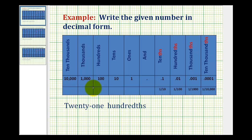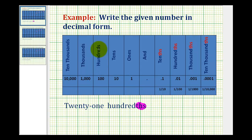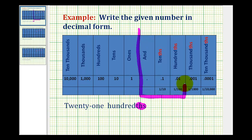We want to write the given number in decimal form, which means we must be familiar with the place value chart provided here. Our number is 21 hundredths. The first thing to recognize is the place value will be the hundredths, not the hundreds. The hundreds place value is to the left of the decimal, but the hundredths is to the right of the decimal. So we're talking about a number that deals with these place values here.